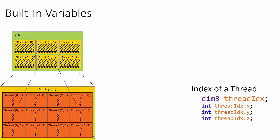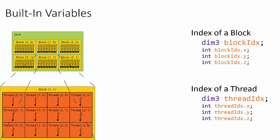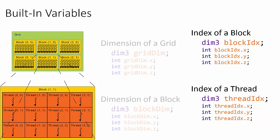There are three more sets of indexing variables that act similar to threadIdx. Just like you can retrieve the index of a thread within a block using threadIdx, you can retrieve the index of a block within a grid using blockIdx.